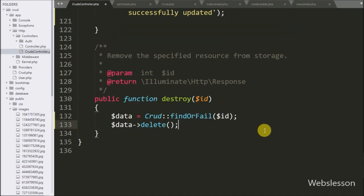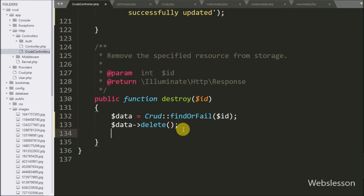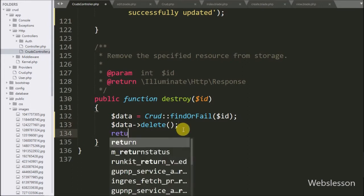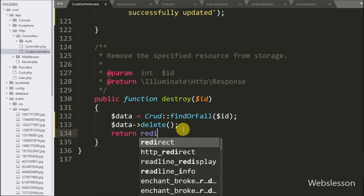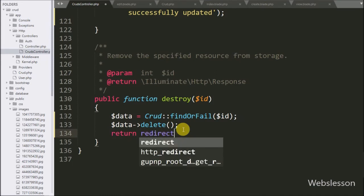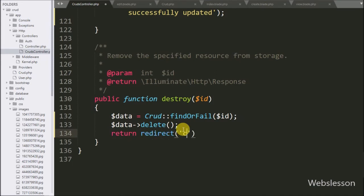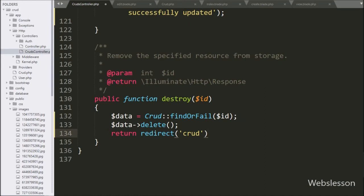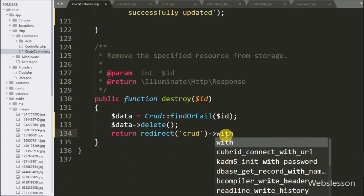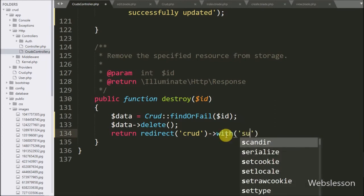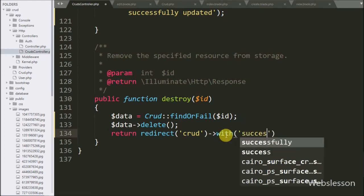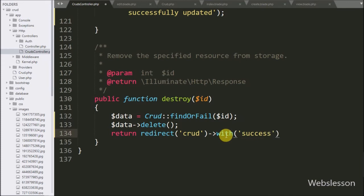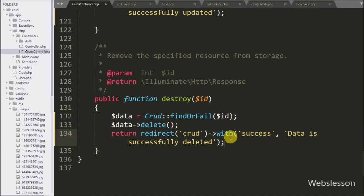After deleting of data, the page must be redirected to the index page with a success message. For this, here we have written return statement with redirect method, and under this we have written crud.index method. It will redirect the page to the index method of crud controller. For success message, here we have written with method with two arguments like success and data is successfully deleted.